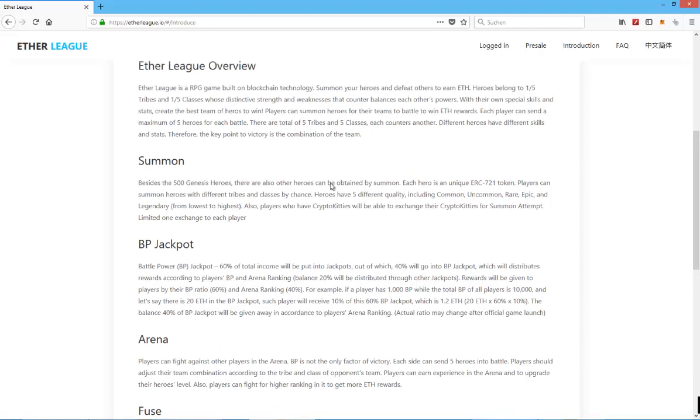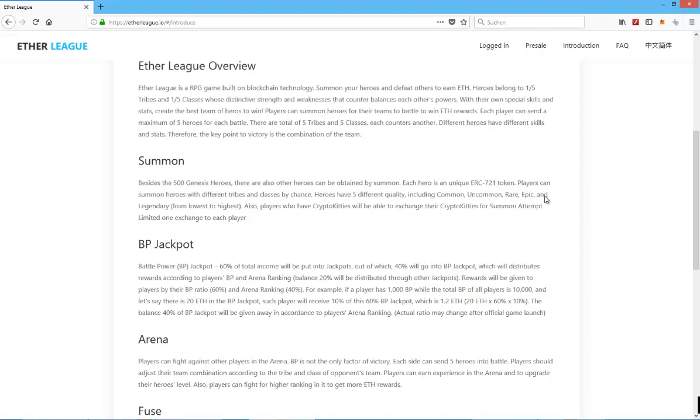So, not the Genesis heroes, but the ones you can purchase for a lower amount of Ethereum, they will be able to be summoned. Players can summon heroes with different tribes and class by chance. Heroes have five different qualities, including common, uncommon, rare, so that's quite common for most of these games, from lowest to highest.